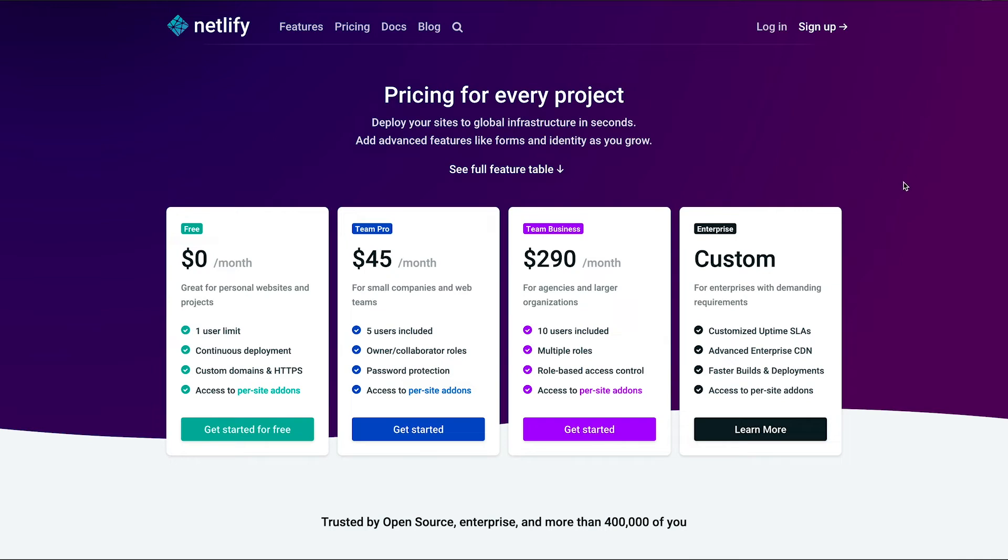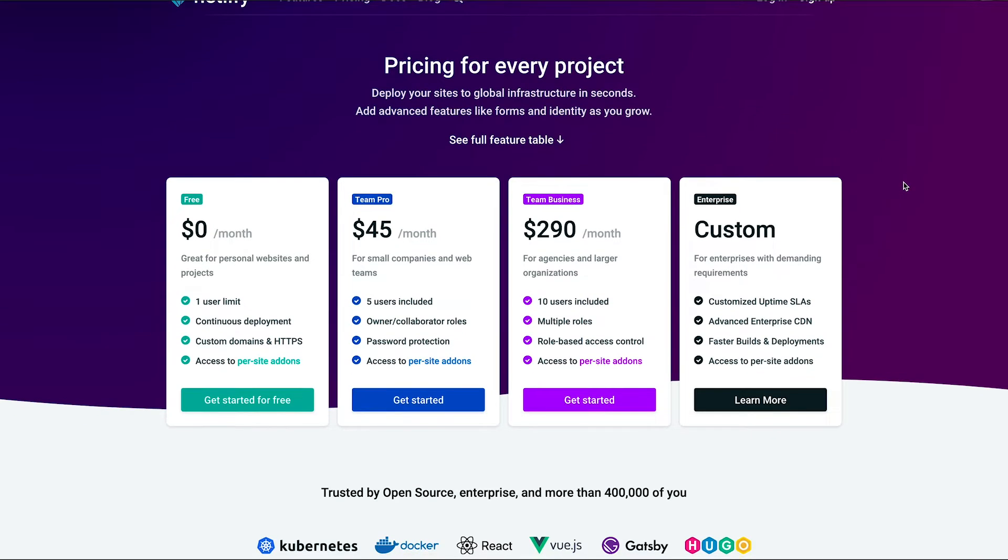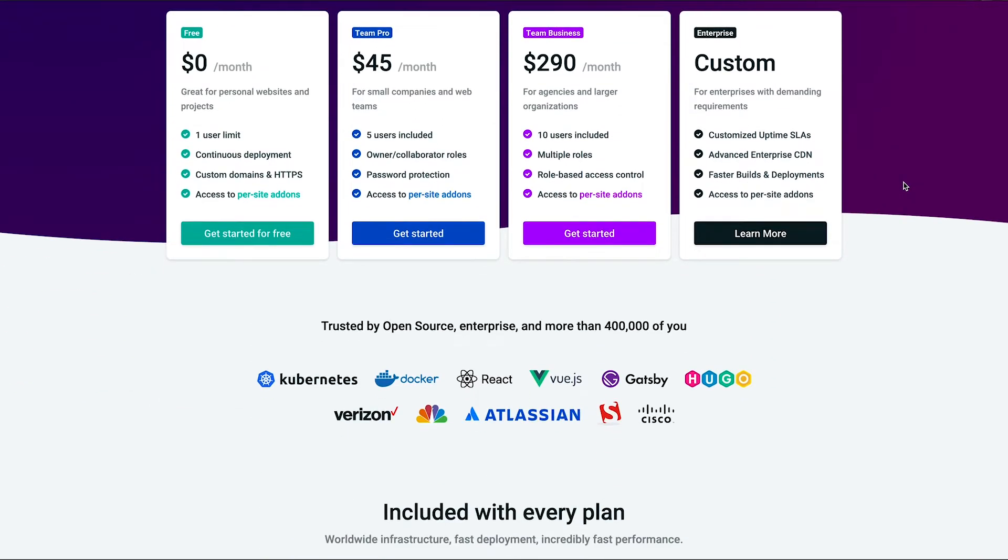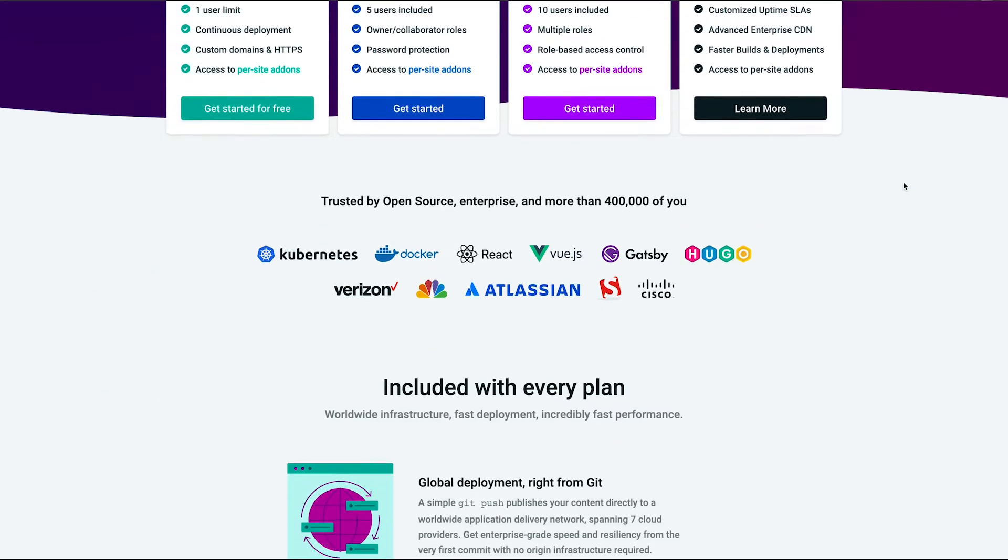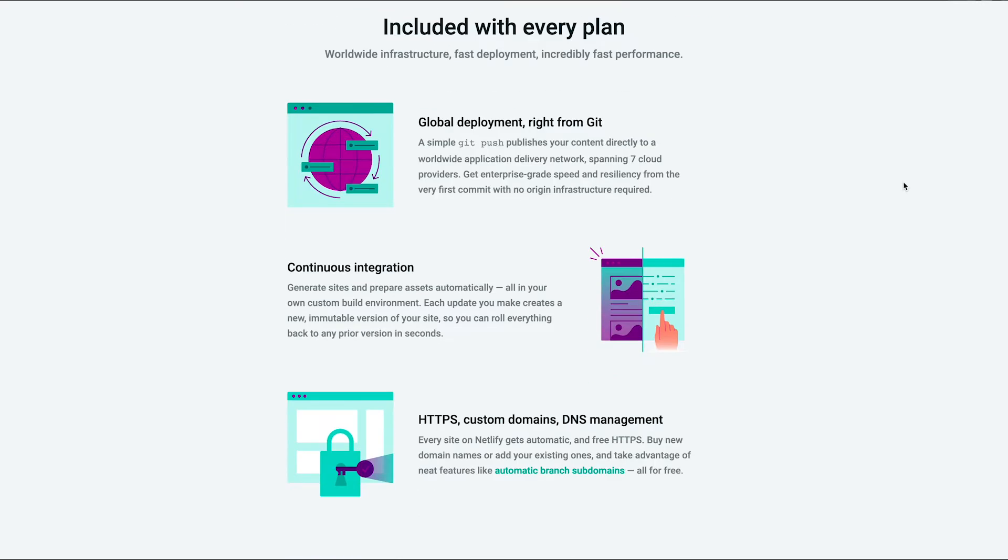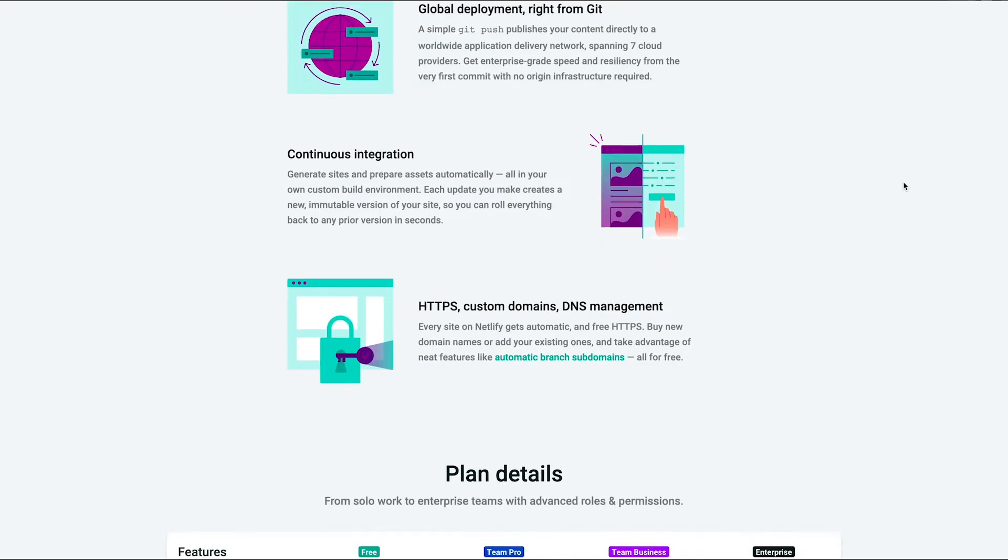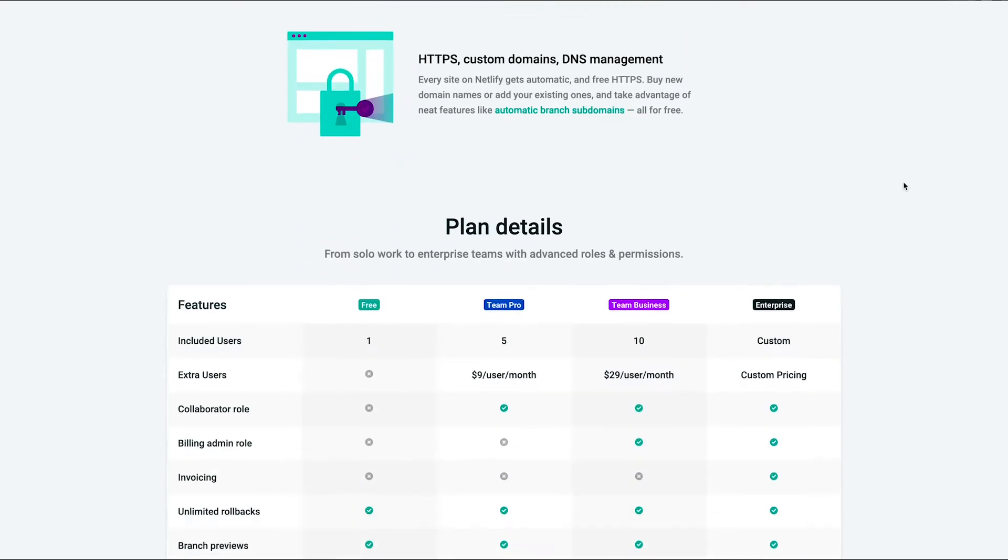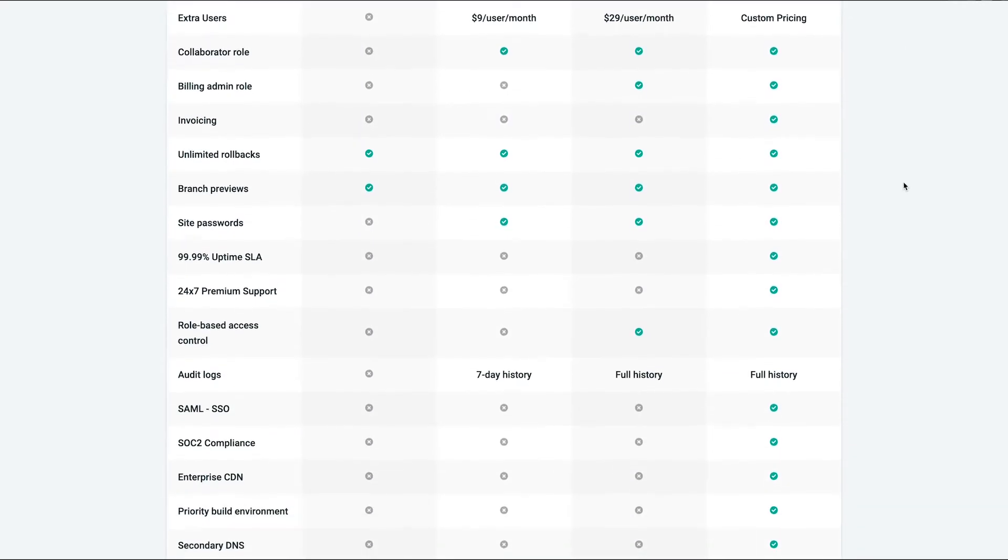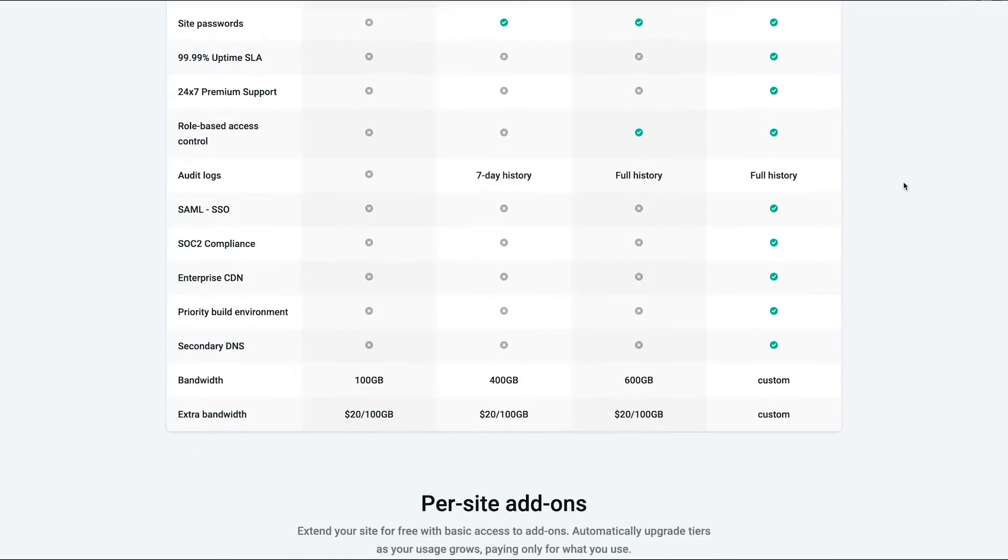First up is Netlify. If you're not familiar with Netlify, think about like Firebase Hosting where you can host projects in a continuous integration and it automatically provides an HTTPS site to hook up to.